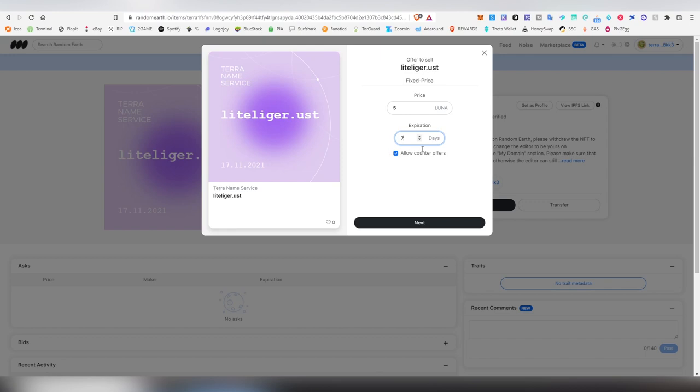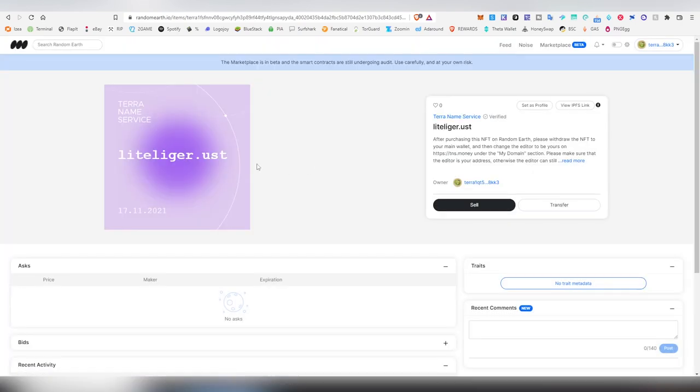Clicking sell, then I'm going to be setting out the price which is going to be sold at and then how long this sale is going to be going on. You can also allow counter offers, basically bids on your sale, and then you're going to be clicking next and it's going to be selling it. But since I'm not going to be selling this domain I'm not going to be doing that.